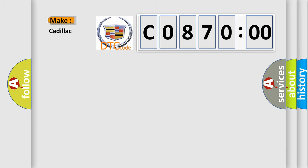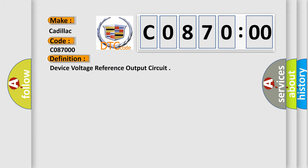So, what does the diagnostic trouble code C087000 interpret specifically for Cadillac car manufacturers? The basic definition is device voltage reference output circuit.